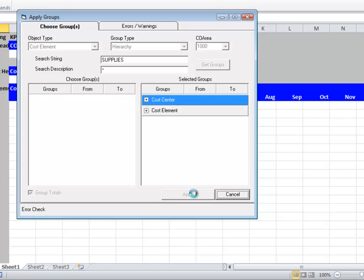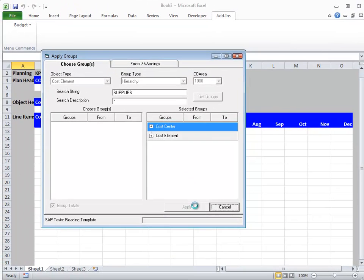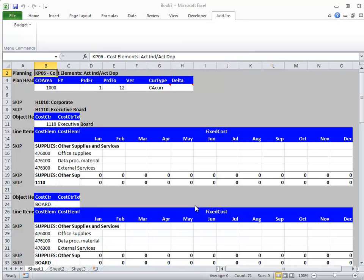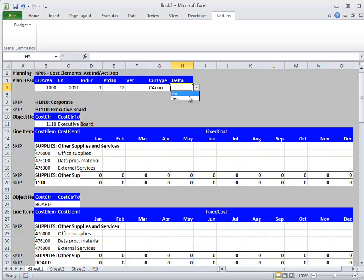And Budget Loader will do the rest and build a planning template for ease of use. What I need to supply here is my key planning parameters like the financial year. I can specify whether this is a replacement or just a delta budget.